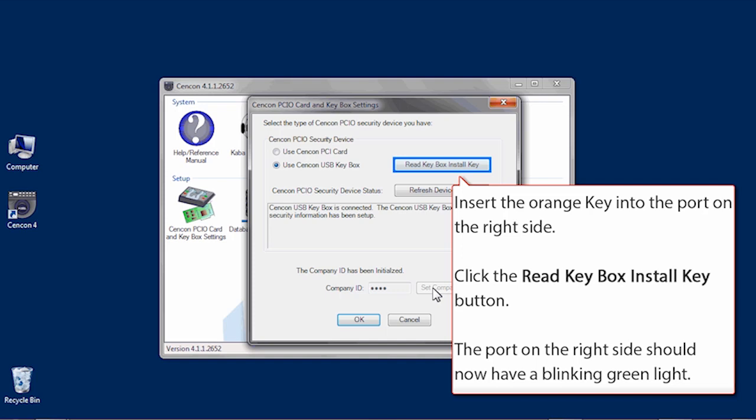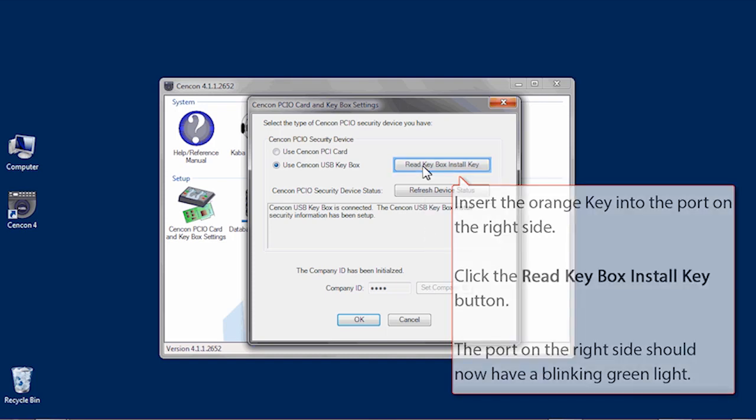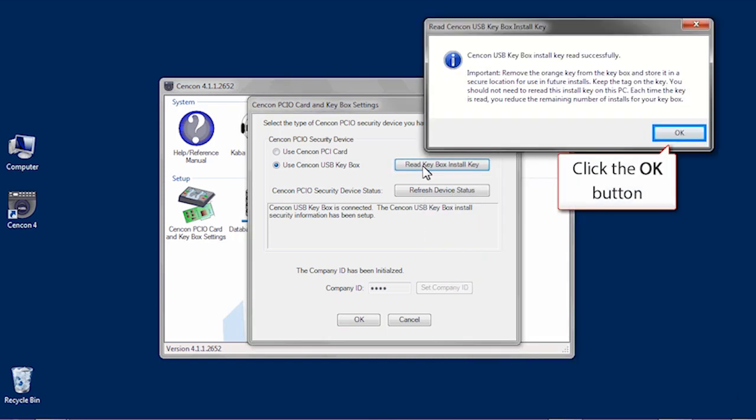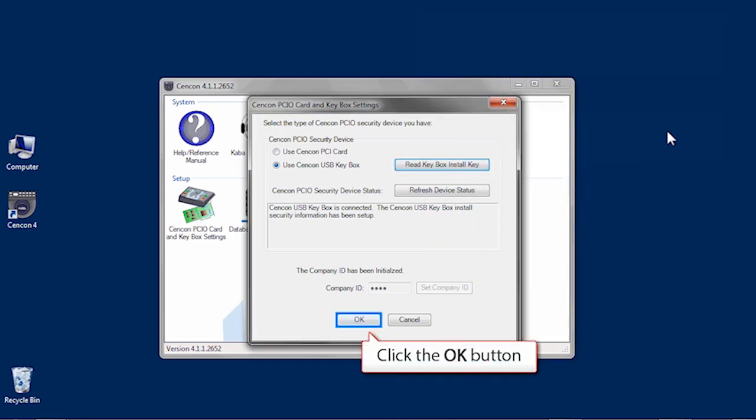Insert the orange install key into the right side key box port and click the read key box install key. The port now has a blinking green light. Once the key has been read correctly, click OK to confirm and OK once more to close the window.